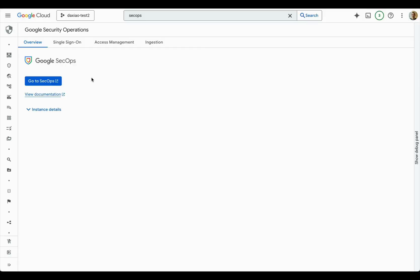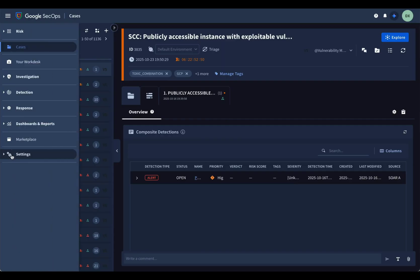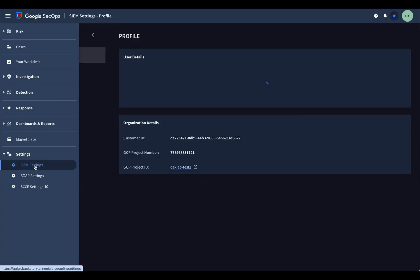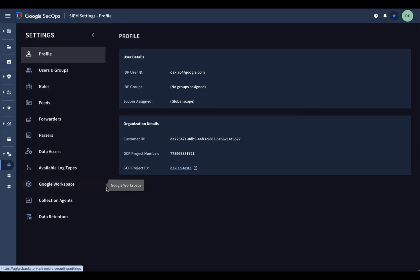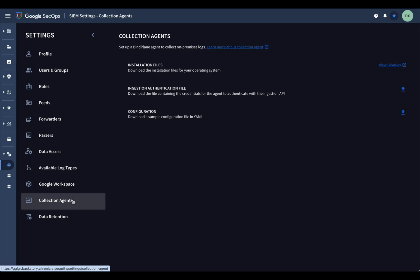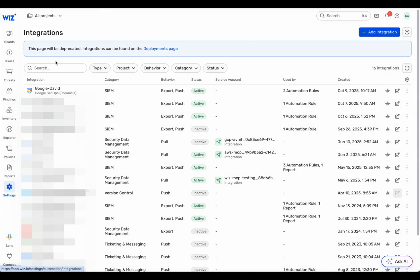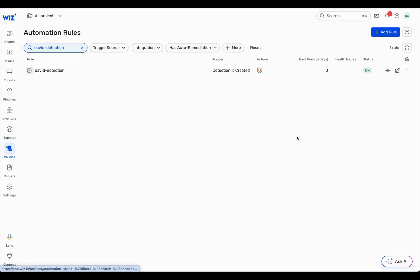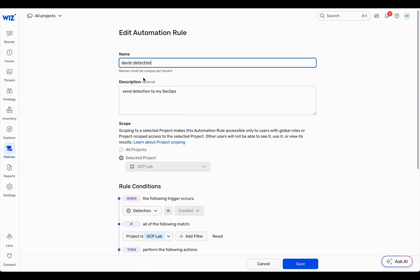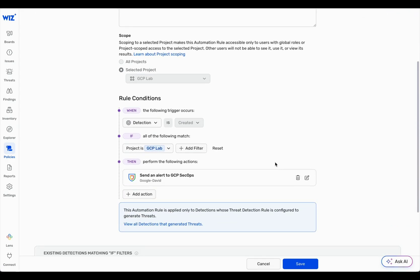Thanks, David. The Wiz and SecOps integration sends Wiz issues and detections to Google SecOps. Setup is simple. Get your SecOps customer ID and collection agent ingestion authentication file that will be used as the service account key when you create integration at Wiz Tenant. Once you have the integration created, configure the automation rule to send Wiz issues and detections to Google SecOps.